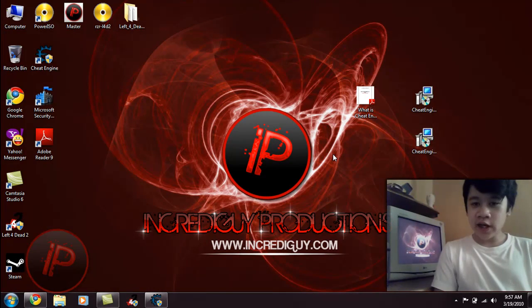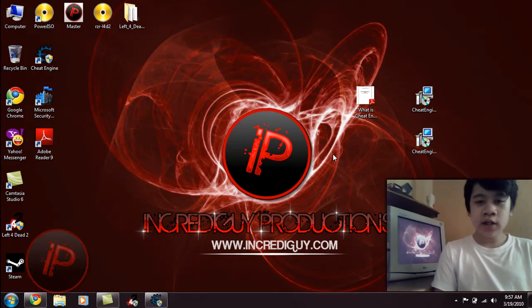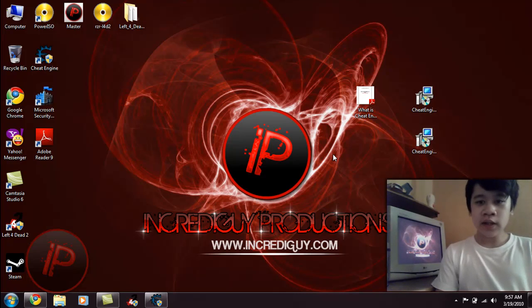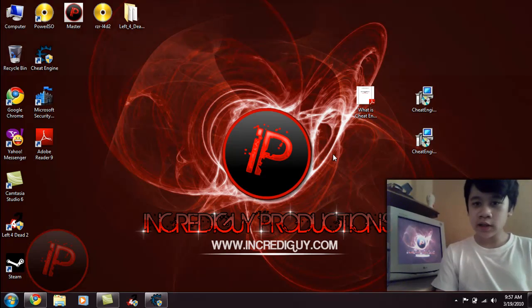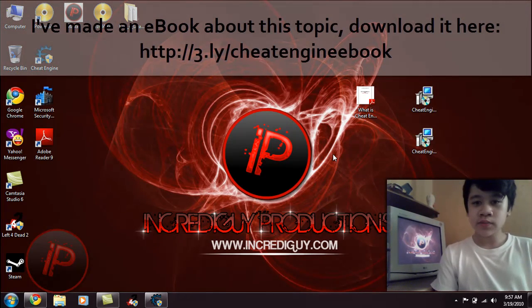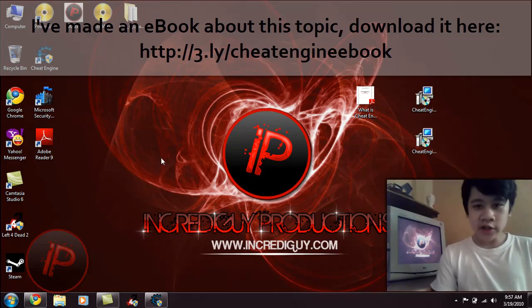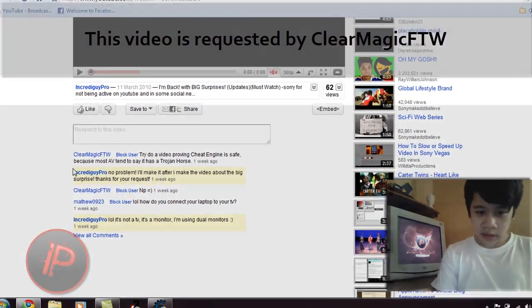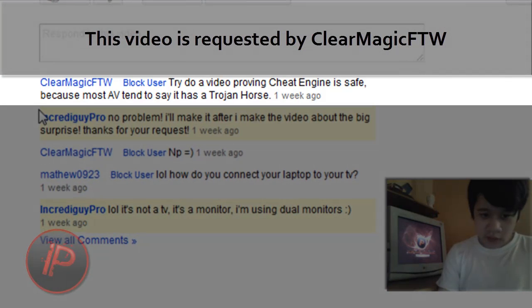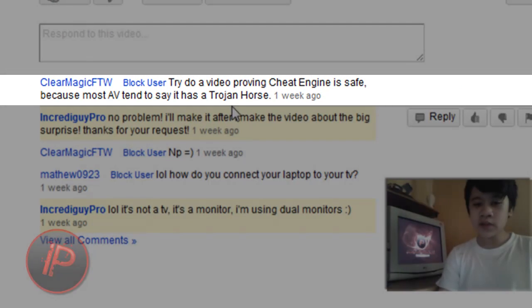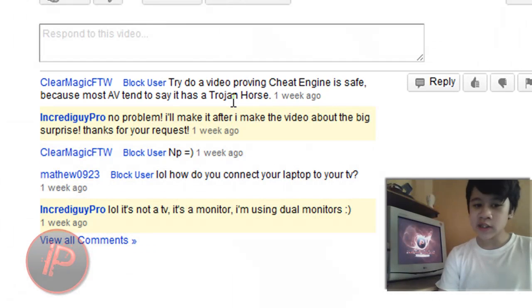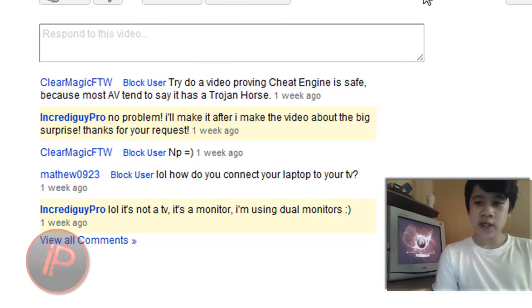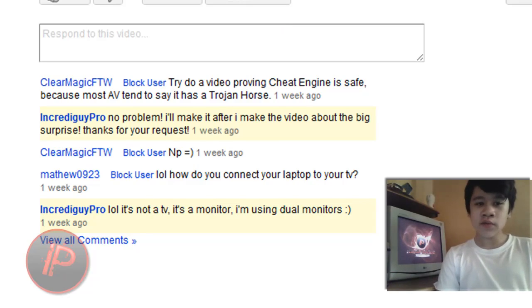Hey everybody, this is IncrediGuy. It's time for watching this video. In this video, I'm going to talk about Cheat Engine and prove to you that it's really safe and doesn't affect your computer at all. It's 100% safe and really easy to use. Before starting this video, this video is requested by ClearMagicFTW. He wants me to make a video proving that Cheat Engine is safe because most antiviruses tend to say it has a Trojan horse virus.